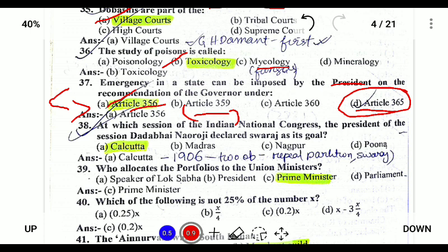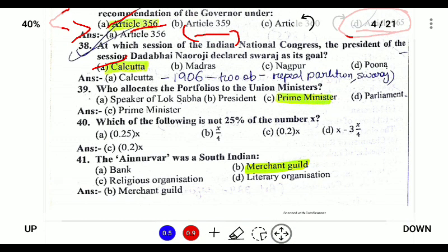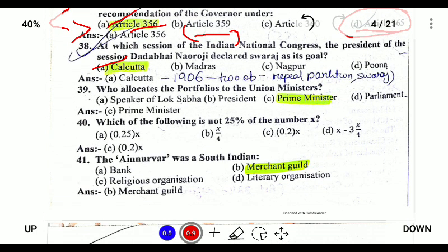In which session of the Indian National Congress did Dadabhai Naoroji declare Swaraj as the goal? Dadabhai Naoroji declared Swaraj at the Calcutta session of 1906. It was the first time Swaraj was provided as a goal. Who allocates the portfolio? The Prime Minister allocates the portfolio.